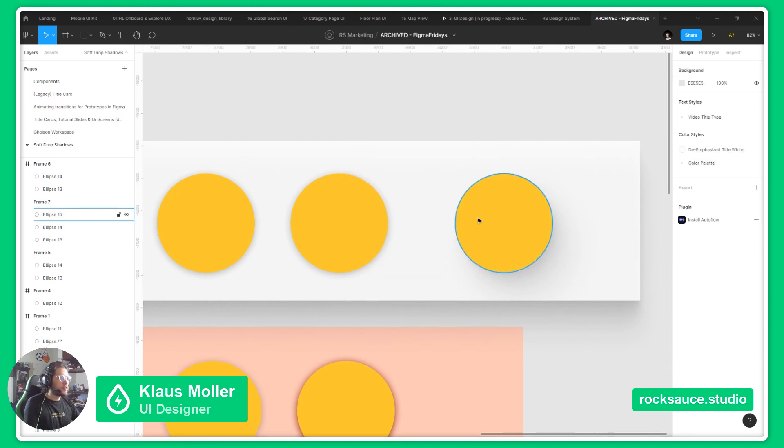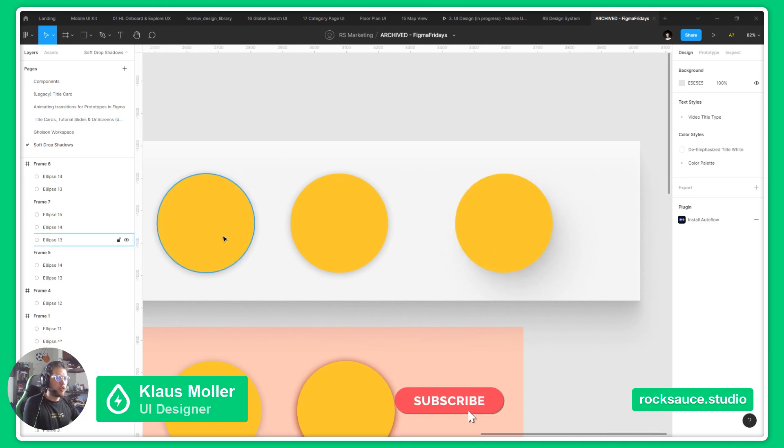As you can see, this shadow feels a lot more soft than the original shadow that Figma gives us.